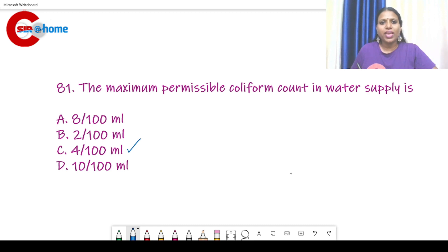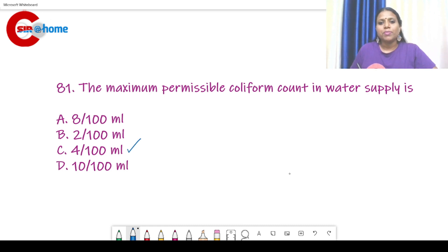The permissible coliform count is variable depending upon the guidelines. We can have a detailed class on that — covering the permissible limit of coliform for water supply, swimming, bathing, and irrigational purposes.